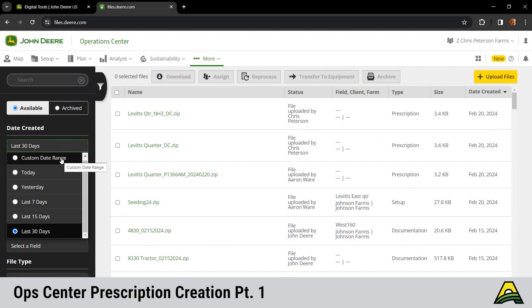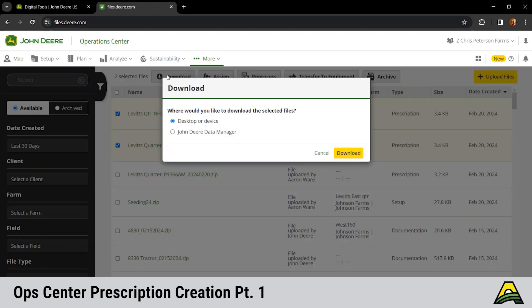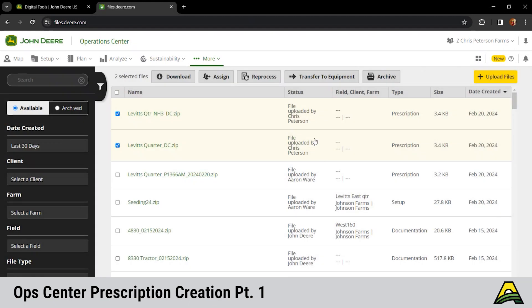We got several options to get those prescriptions out to the display, check mark them to select them. We can click download here on the left. We've got two options there. First one's going to put it in a zipped file, going to take some extra steps to get it in the right format to get it to the display. Second one there, that data manager is going to put it in the right format, open the data manager, put it onto your flash drive for you.